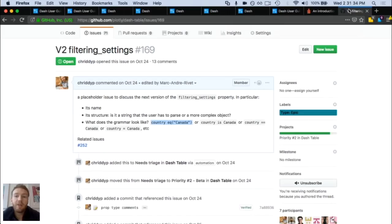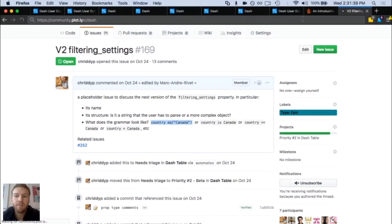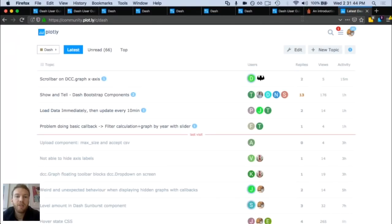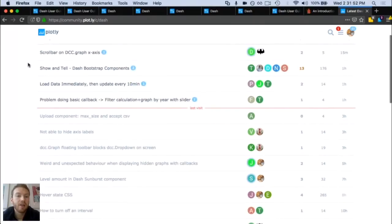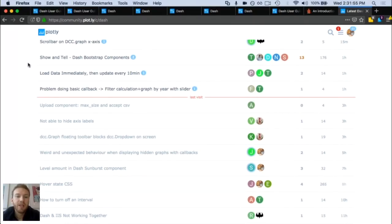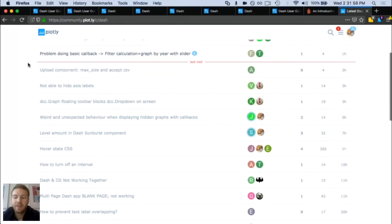If you have any more questions or you're digging in and can't find something in the documentation, definitely check out the community forum. This forum is extremely active, and folks from the Dash team here in Montreal at Plotly headquarters are in there. I'm in there at least once a day helping folks out. So definitely check out the forum if you've got any questions.